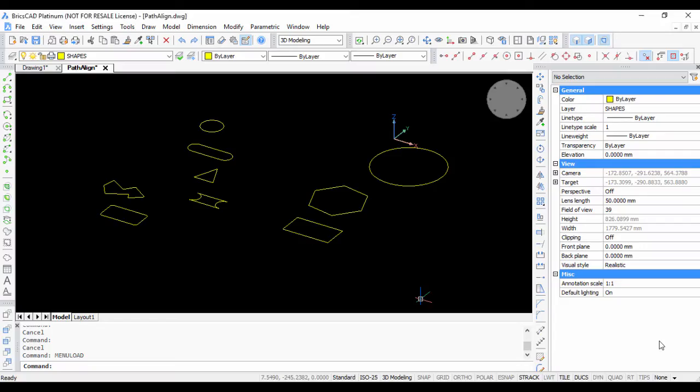Hello, this is Rakesh Rao from DesignSense Bangalore in India. In this video, I am going to show you how you can create lofted 3D surfaces and solids using BricsCAD.